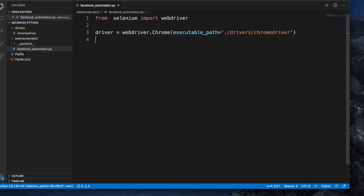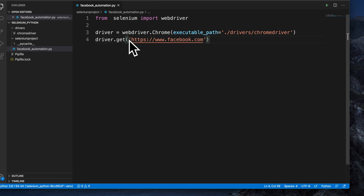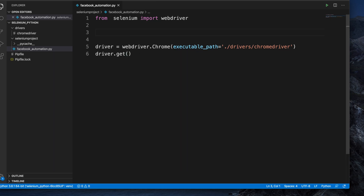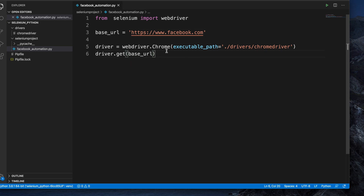Now we can open the Facebook page. To do this, we use the driver object and call the get() method, passing the Facebook URL. I'm typing: http://www.facebook.com. To keep the code cleaner, we can create a variable called base_url, assign the URL string to it, and then pass base_url into driver.get().